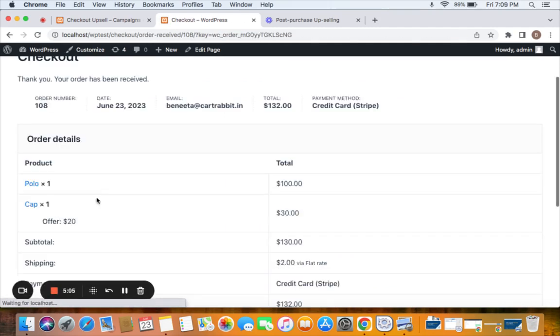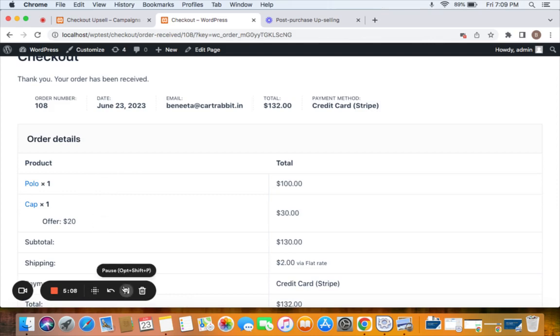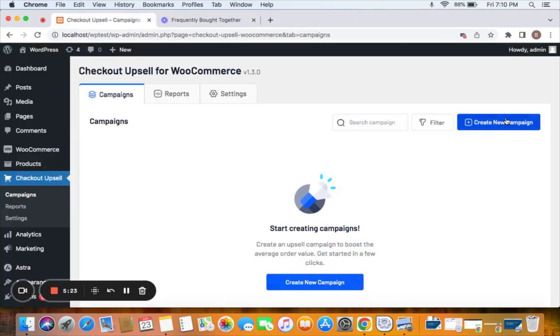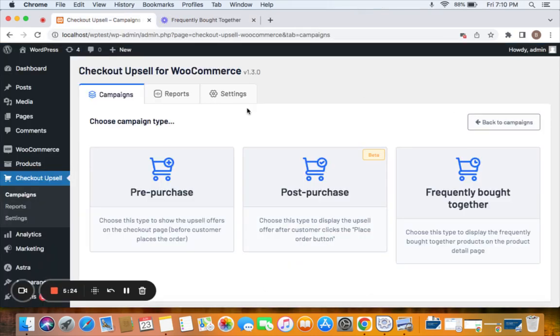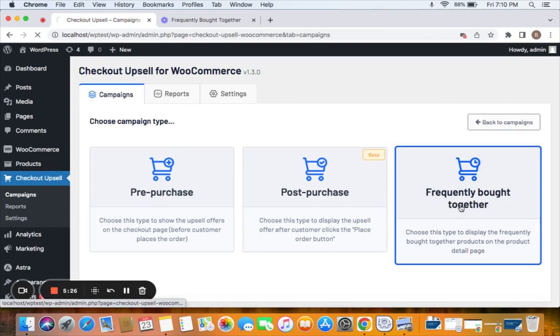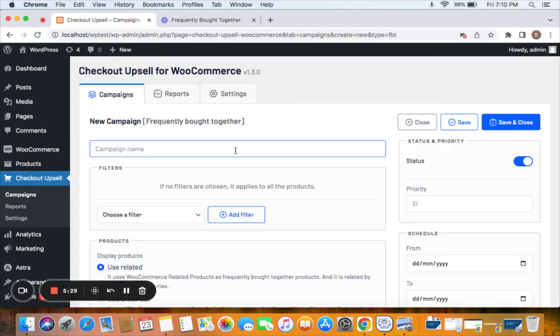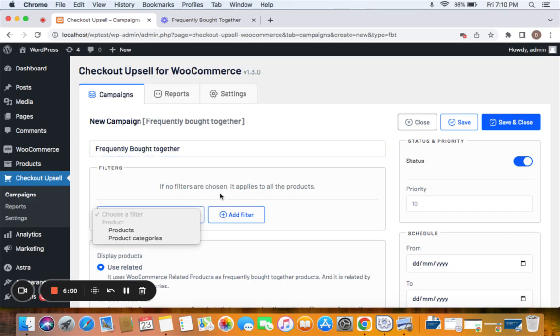Here we go. Third one is frequently brought together. Click on create new campaign and select the campaign type to be frequently brought together and give the campaign name. If you want this curated list of products to be displayed for specific products only or categories only, then you can go for the filter, but I'm gonna leave it empty which means it applies to all products.